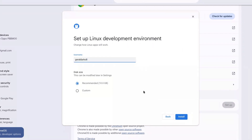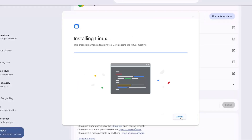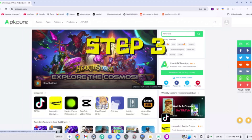Click on 'Setup' on the right-hand side, then click 'Next' when prompted. I'm going to change my username to something like 'gd7os' and leave the storage at the recommended 10 GB, then click 'Install.' While the Linux terminal is downloading, we're going to find our APK online.